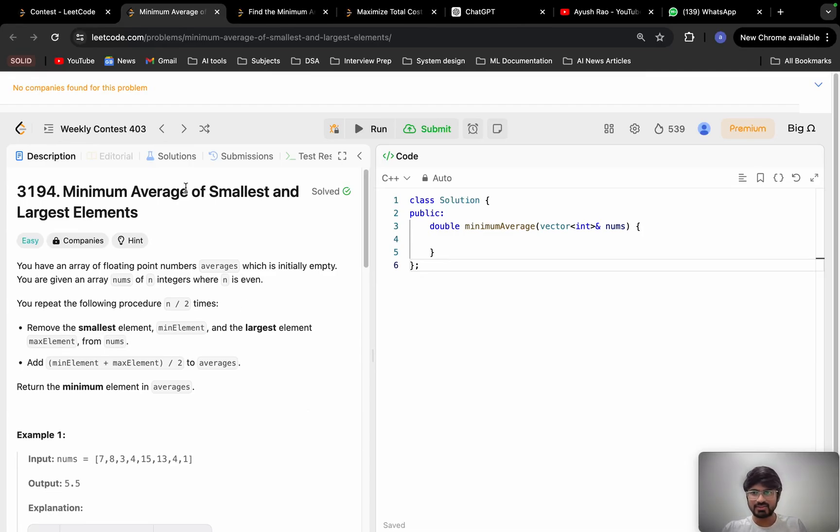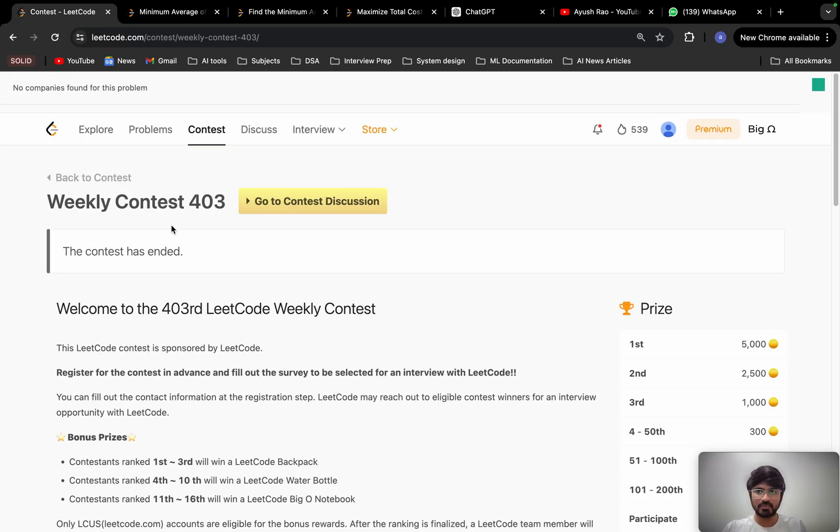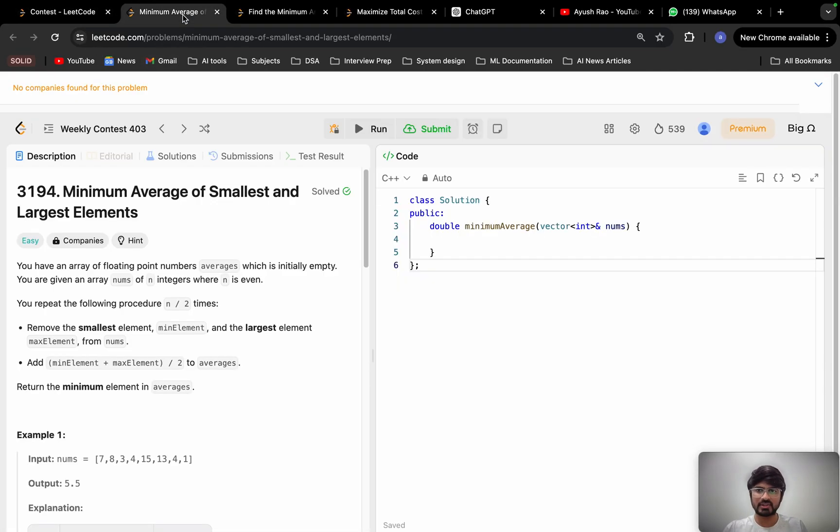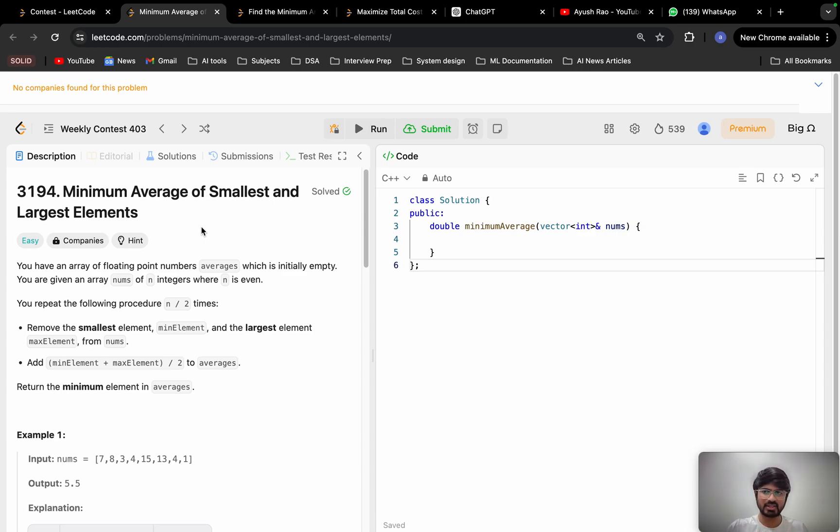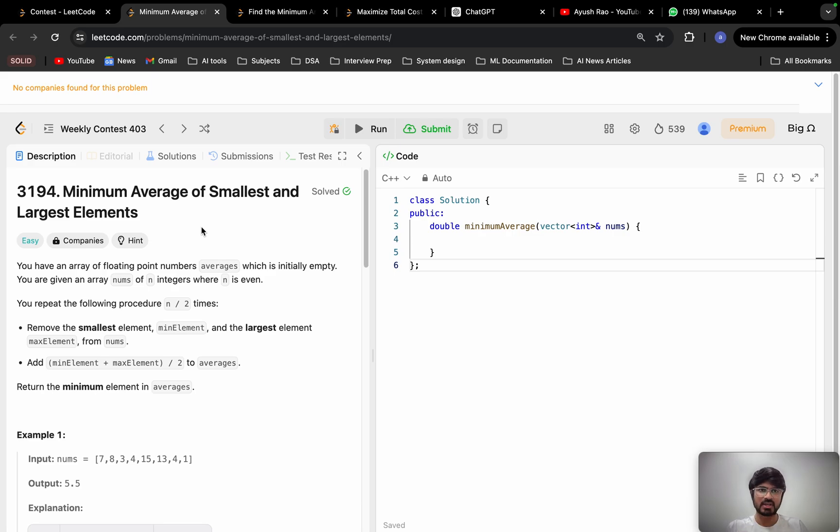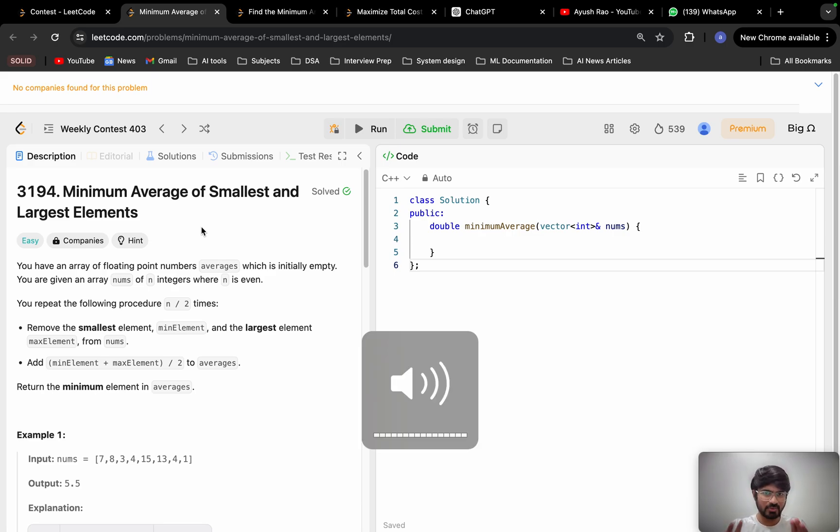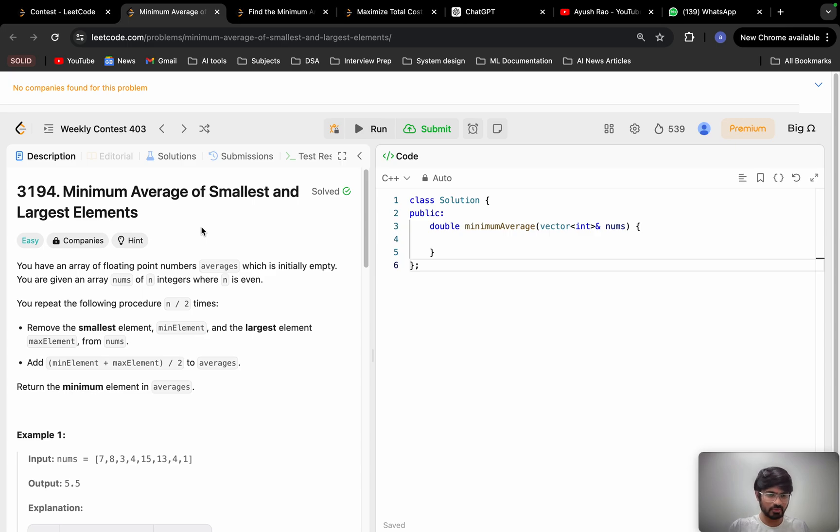Hi everyone, welcome back. Today we will be solving problem A from the weekly contest 403. First we will understand the problem clearly, then we will see the different approaches to solve this problem. If you're unable to solve this problem in the contest, don't worry. I think you have just started doing programming so it will take some time to solve the problems on your own.